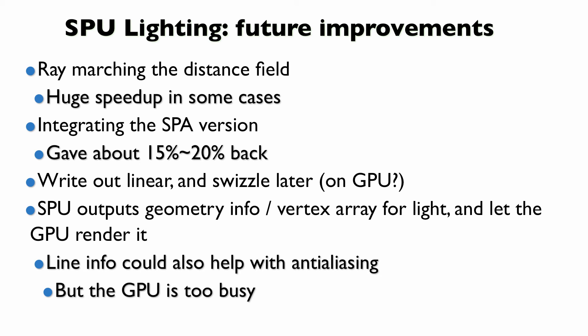Okay, so future improvements. Obviously, ray marching the distance field in combination with the 16 at a time processing that we're doing now. You don't actually have to slide left by units of 16 if you know that the next closest wall to you is 64 pixels away. I should integrate the SPA version, which gave us about 15% to 20% back, but somehow never ended up making it in. There was some experimental stuff we were doing with making the data more SPU format friendly, but nothing came of that. I still think there's some potential there, but I have to go into that. Basically, you could just get rid of the rasterization stage altogether if you just have the SPU output geometry or a vertex array info, but GPU is kind of busy, and it did not match with the visual style of other systems that we had in the game. Also, if you did do that, if you were outputting actual geometry, the line info you have on the edges of the light really would have helped a lot with anti-aliasing.